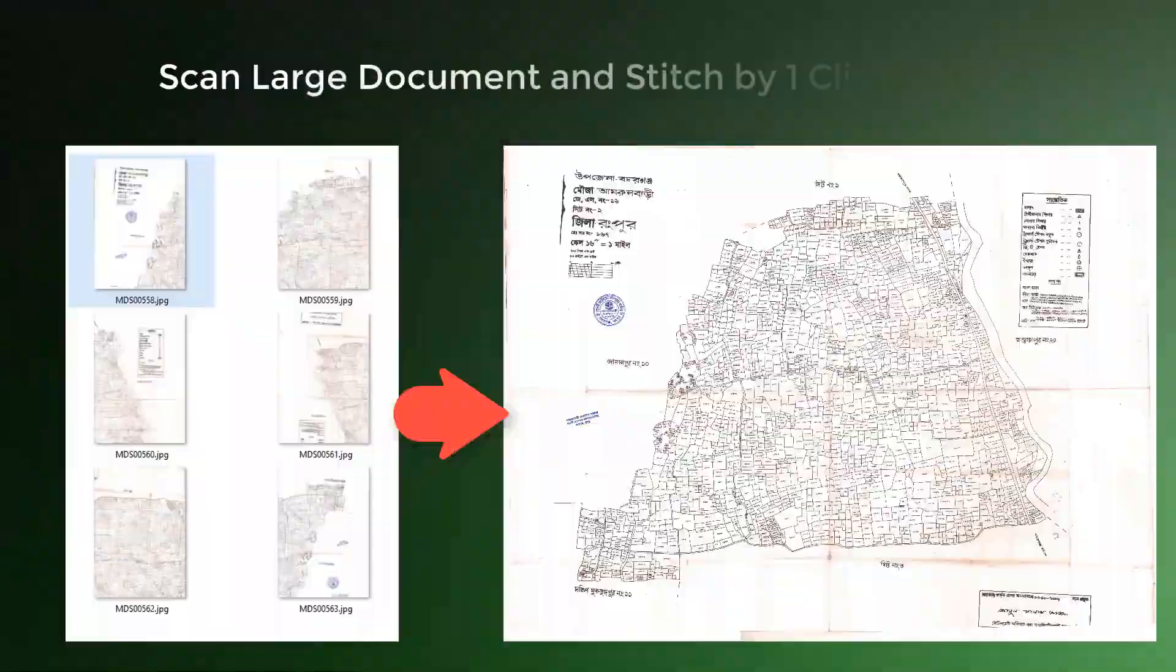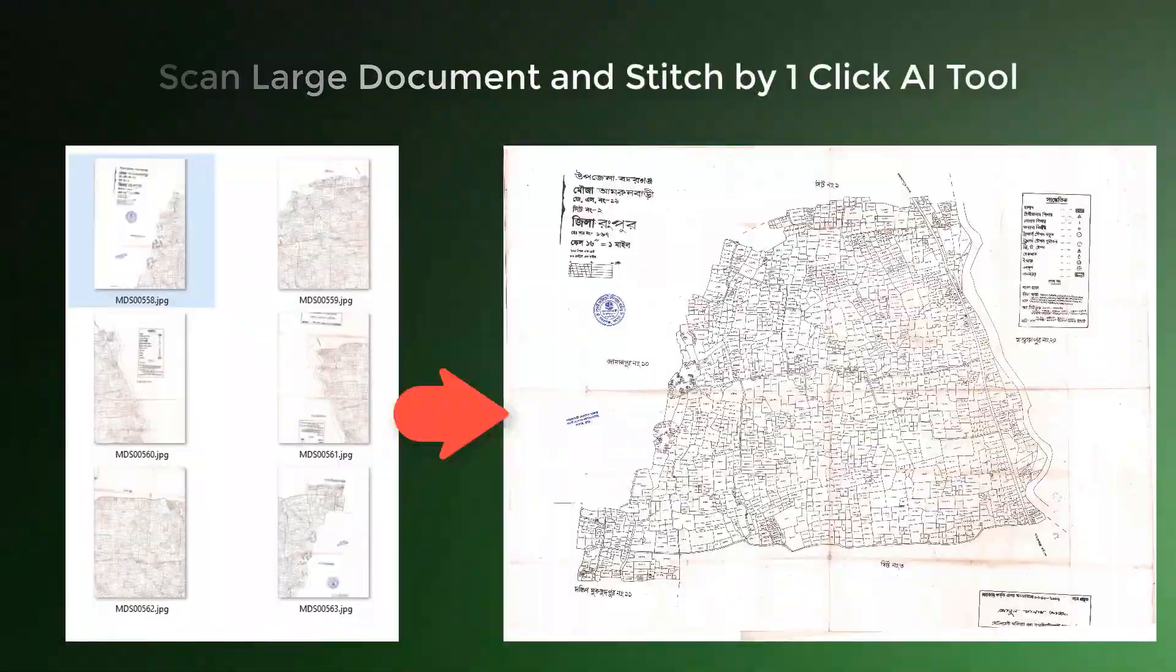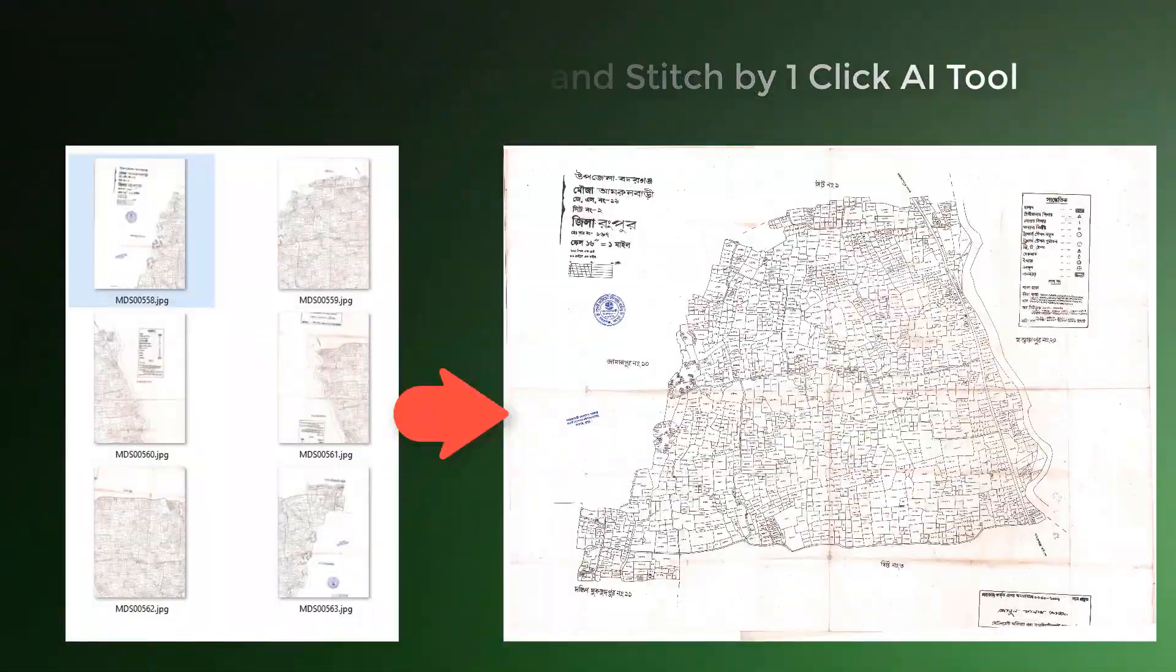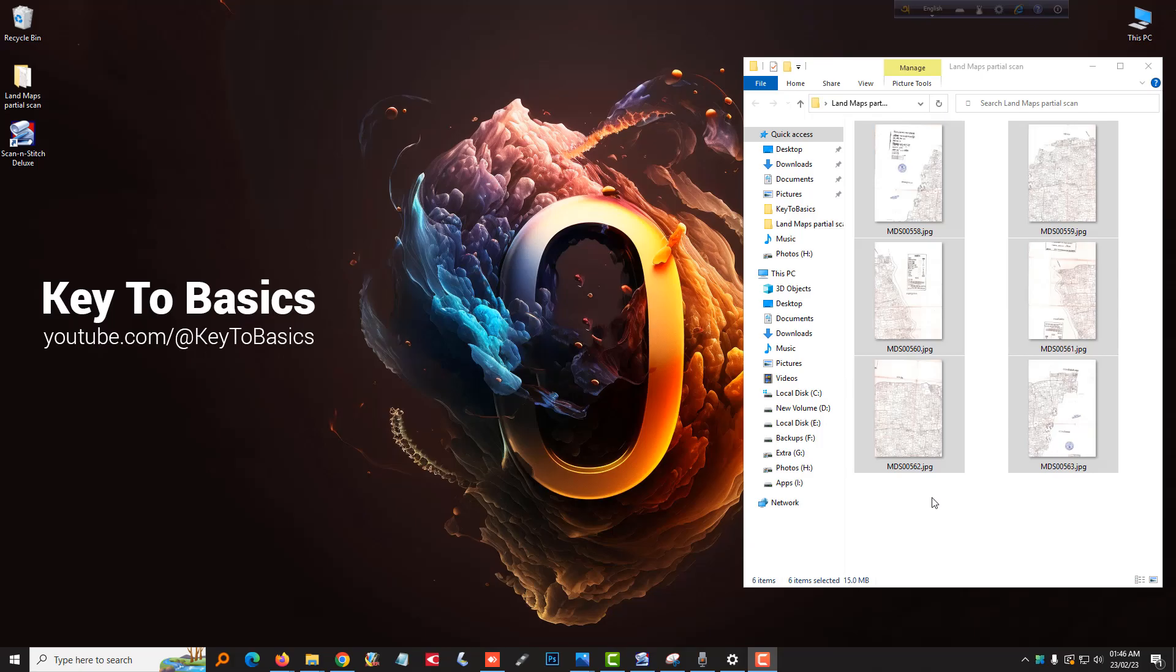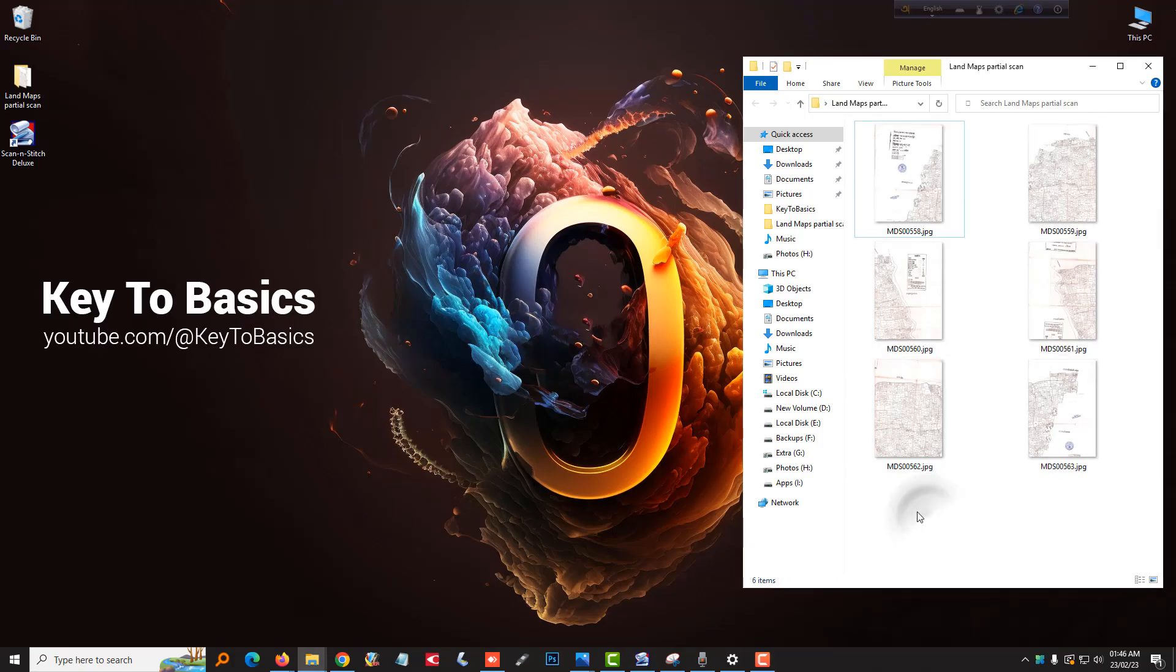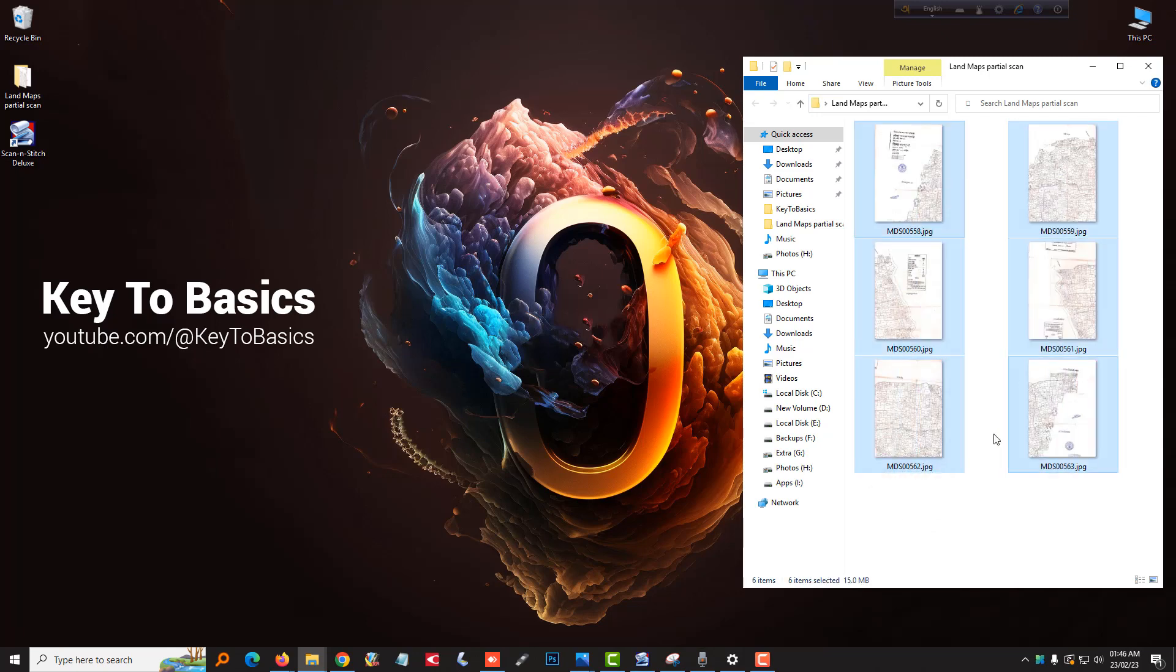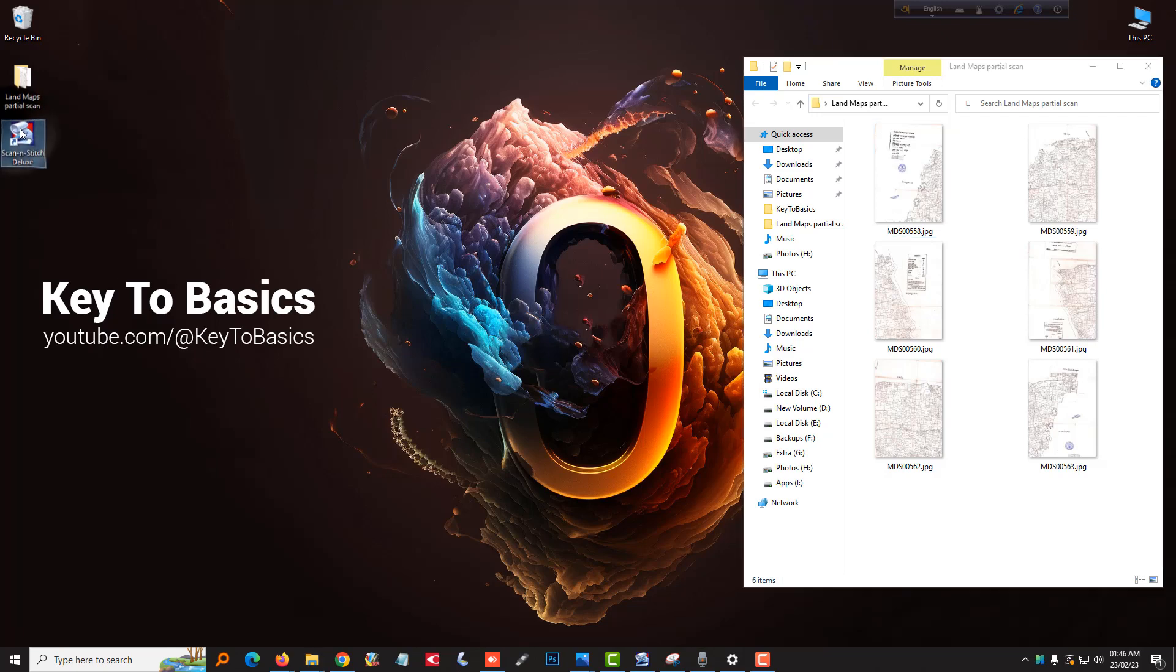In this tutorial, we will walk you through the steps to use Scan & Stitch Deluxe, an app that allows you to stitch large documents, such as maps or blueprints, into a single image. Follow along as I show you how to use this app to simplify your document stitching process.